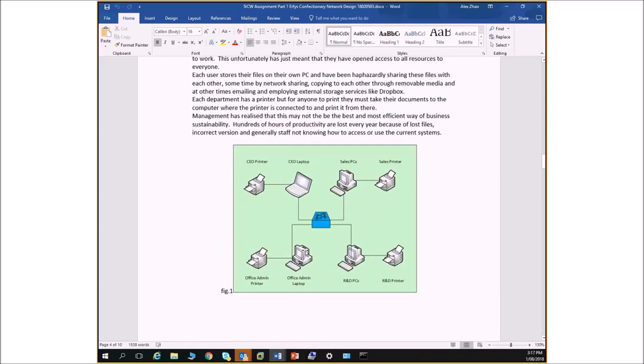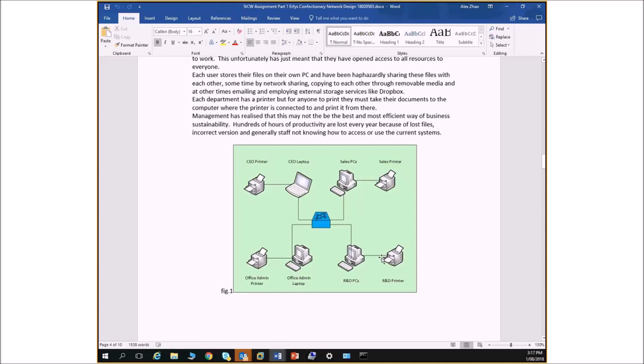Currently, Earthies Confectionary is composed of several PCs connected to a basic peer to peer network. So if you look at this, these computers, even though there's only four of them, they represent lots of others. There's sales PCs, computers in the sales department, computers which are in the office administration department, computers in research development, and then the CEO's laptop.